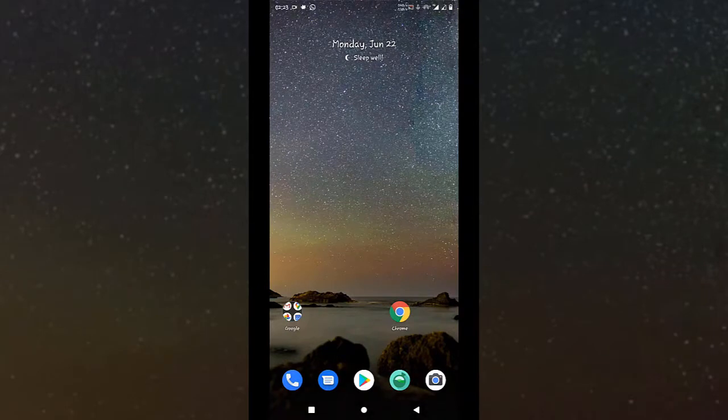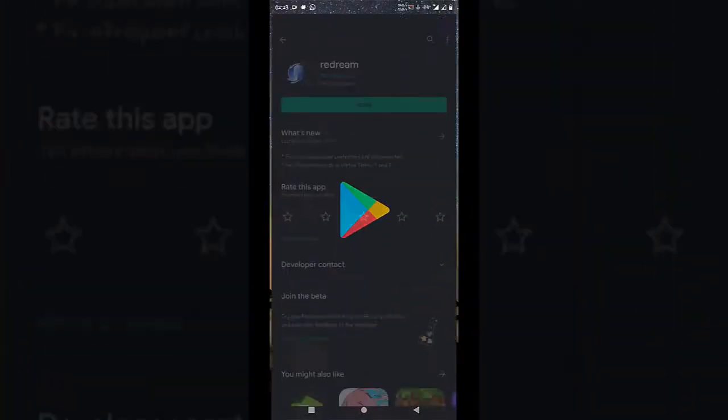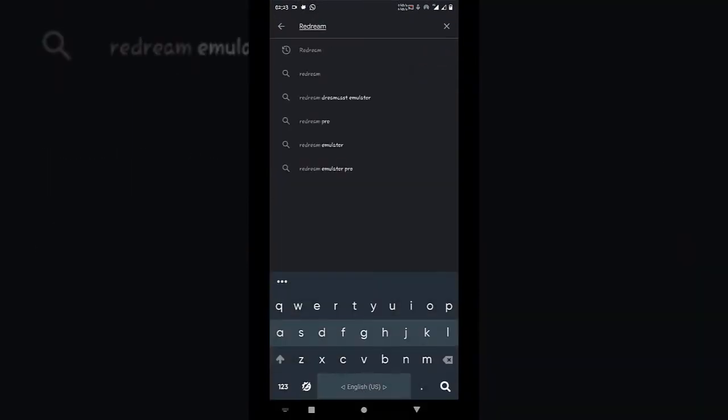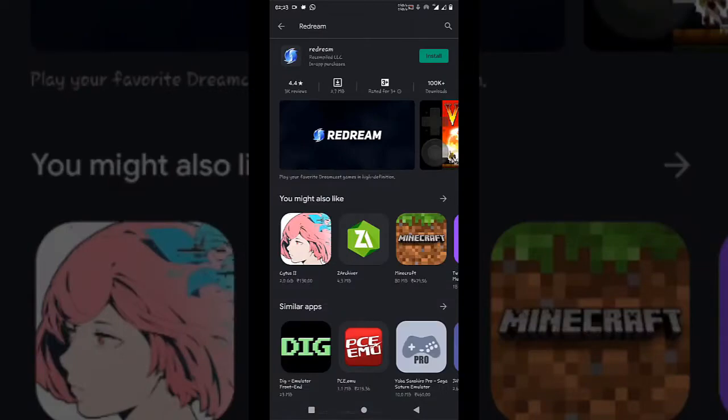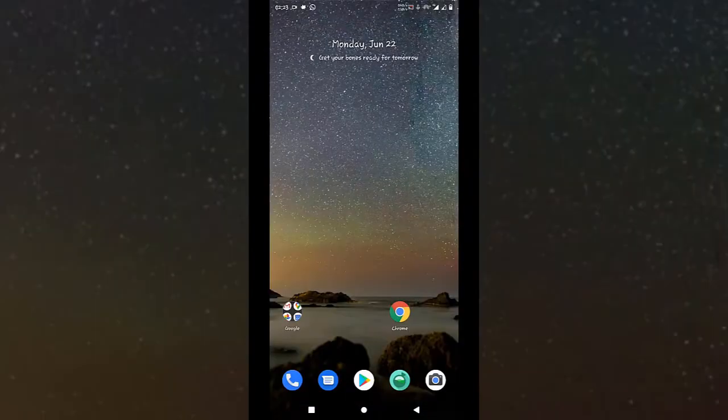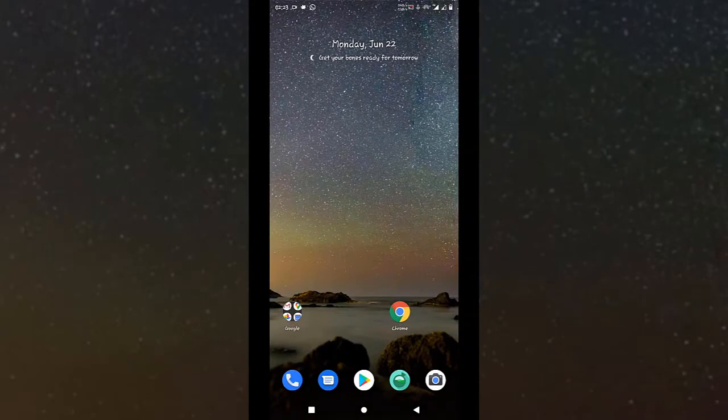Go to Play Store and search Red Dream over here. Just click on install button. So until our emulator is installing, let's download the ROM. Go to the browser and search for game.net.